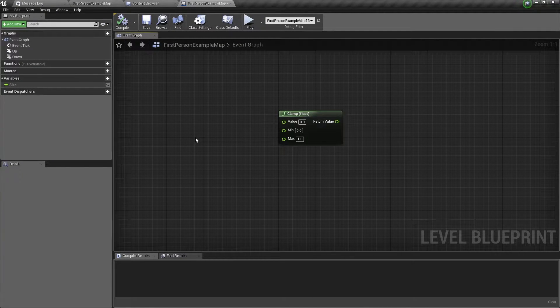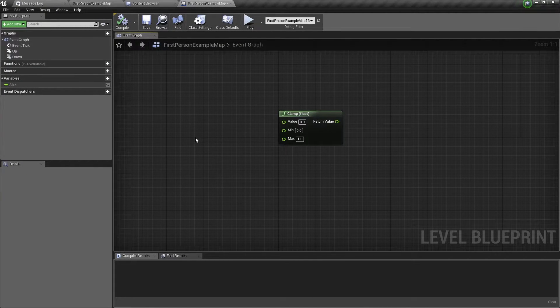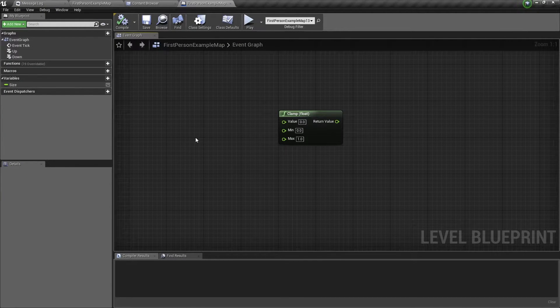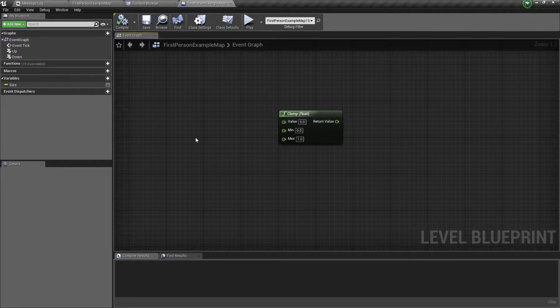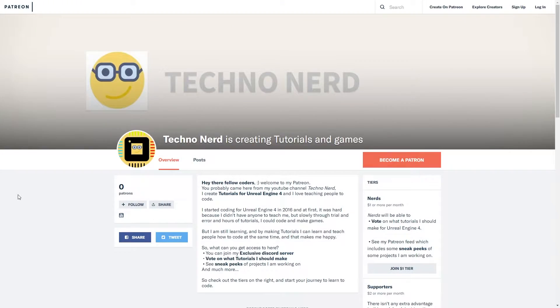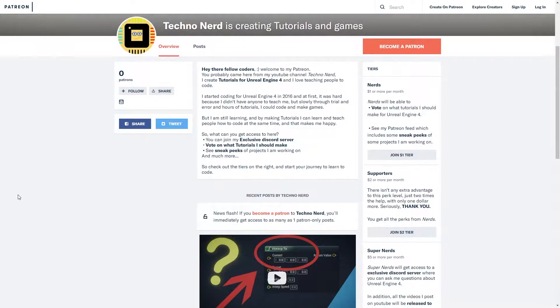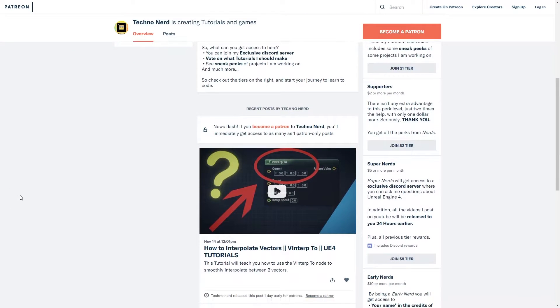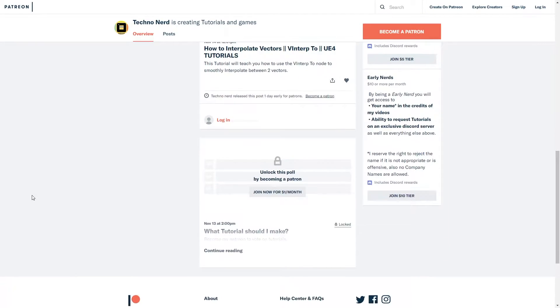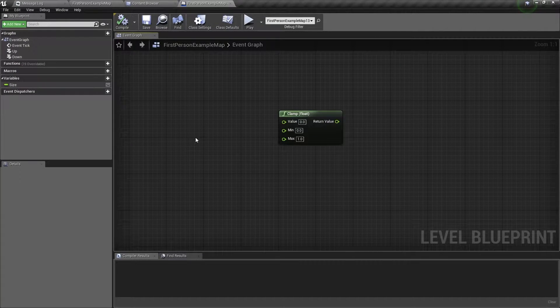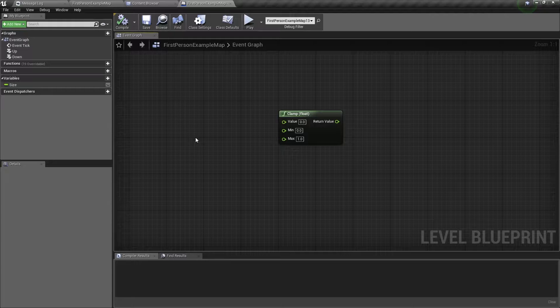Hello and welcome back! In this video, I will show you how to use the clamp float node in Unreal Engine. Now before I get started, I just want to quickly say that I now have a Patreon page, so please feel free to check it out in the link below. Let's get started!